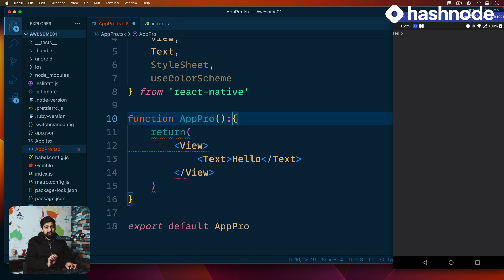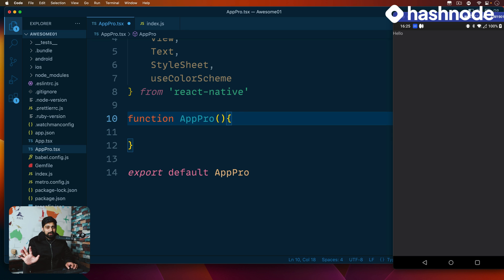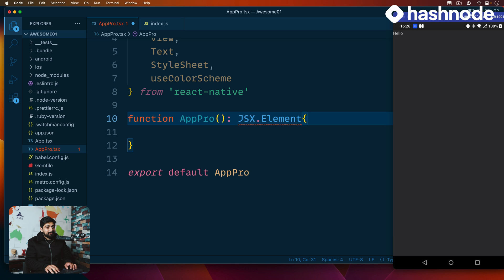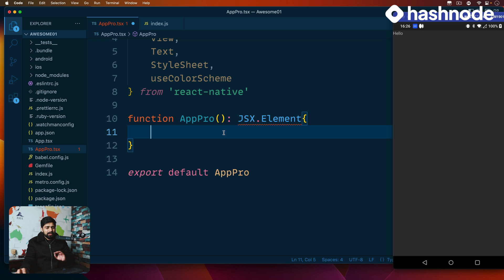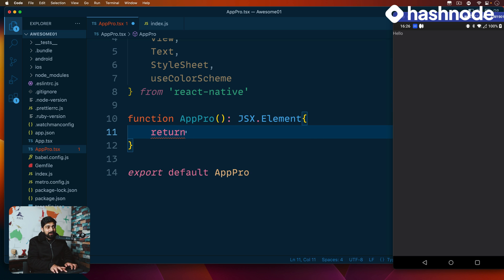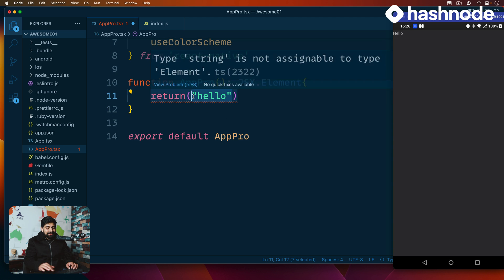I showed a simple example where the return can give you a problem. If you don't return anything, it's technically fine — but there should be a case where you should always return a JSX element. So I put a colon here and say the return type is JSX.Element. TypeScript tells you: use void if you're not returning anything, or return a JSX element. This is where TypeScript shines — it helps you write less buggy code.